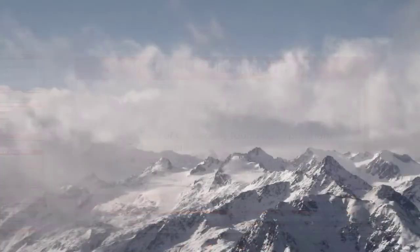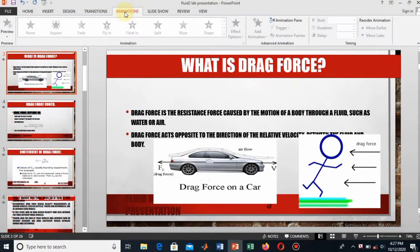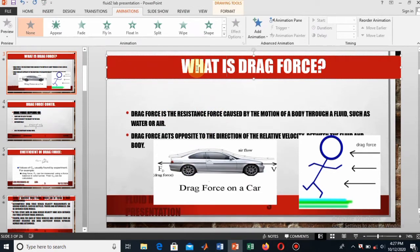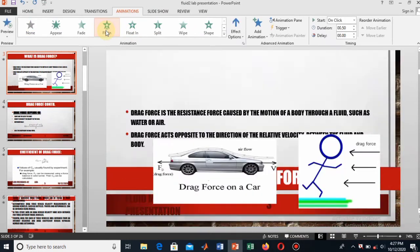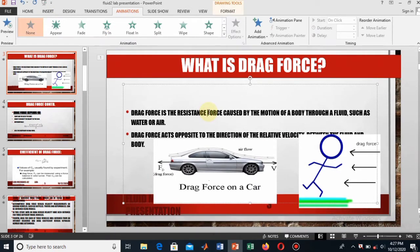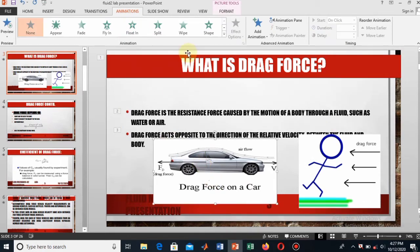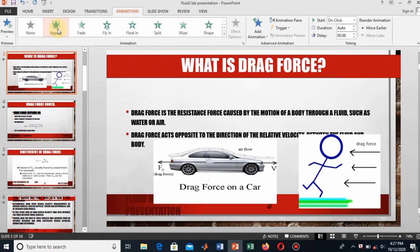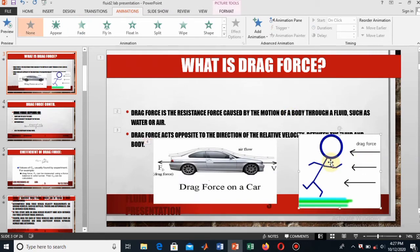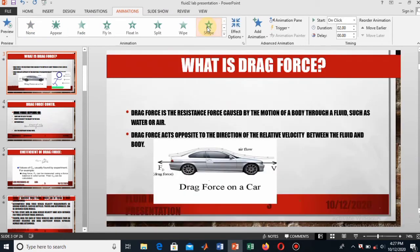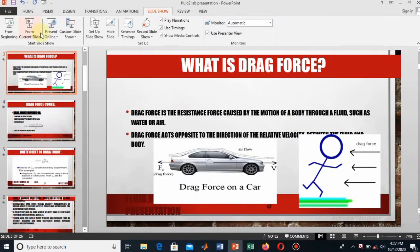Now let's come to animation. Select any element — I have selected this heading. I want to apply an animation effect to this text. I want a floating animation effect, so let me change it and apply this one. Now let's make it a slideshow from the current slide.